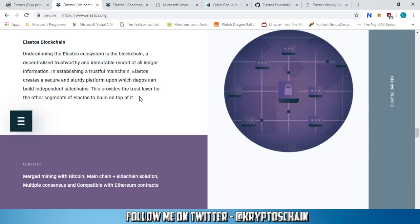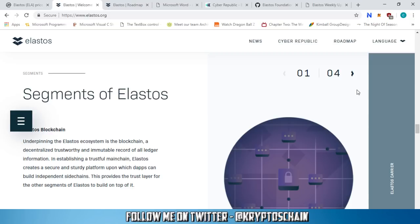We've got the Elastos main chain where you can transact and trade — for example, if you buy Elastos coins from an exchange and send them to your wallet, you're using the Elastos main blockchain. They've also got the functionality to create side chains, which cooperate with the main chain but are separate. dApps can deploy their smart contracts on these side chains, keeping them separate to avoid clogging the main blockchain and ensure it functions well.